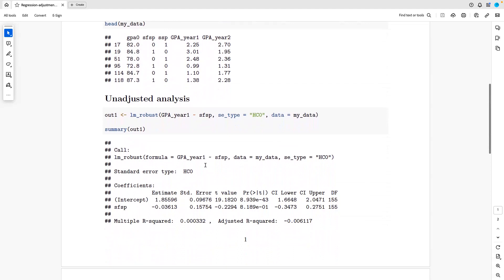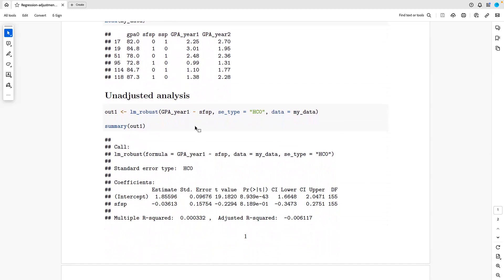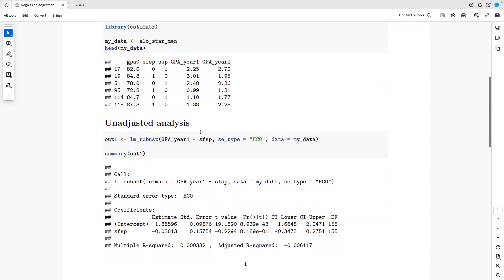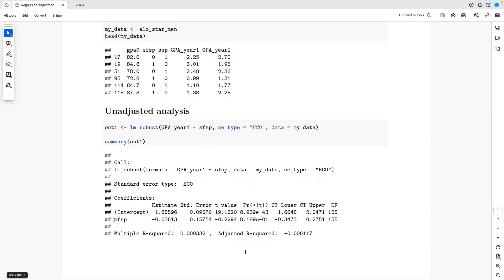Year one GPA is Y, and SFSP is the treatment ti. You just do the regression of yi on ti, which is an unadjusted regression. The regression coefficient here is this estimate, and this is the standard error. The t-value is not really significant.